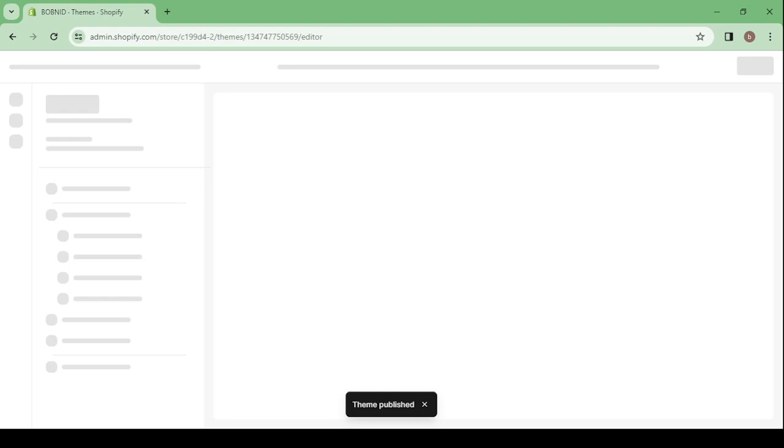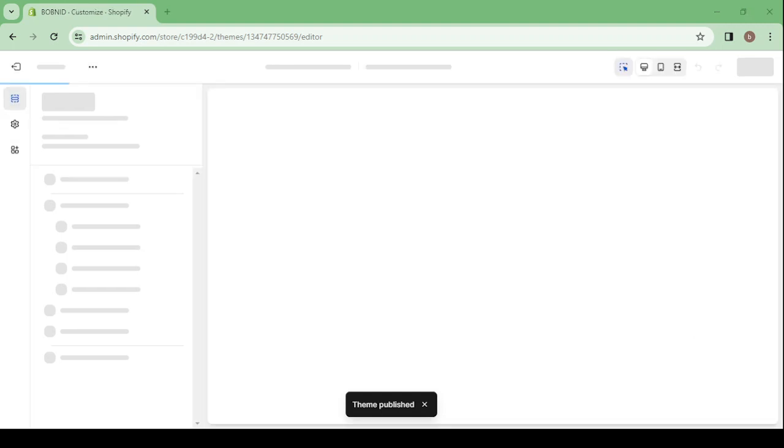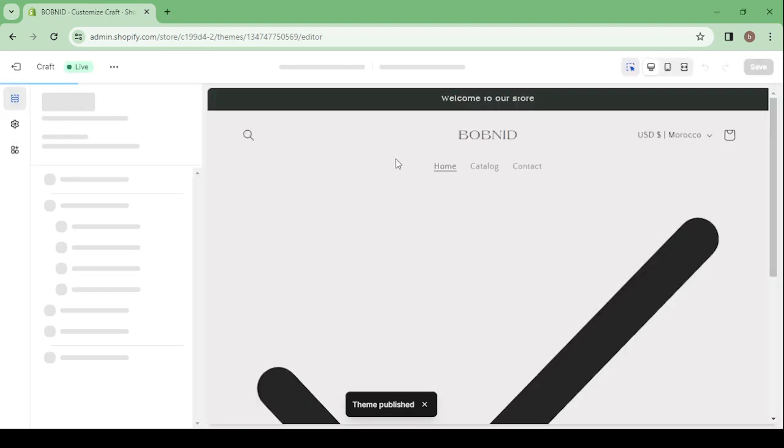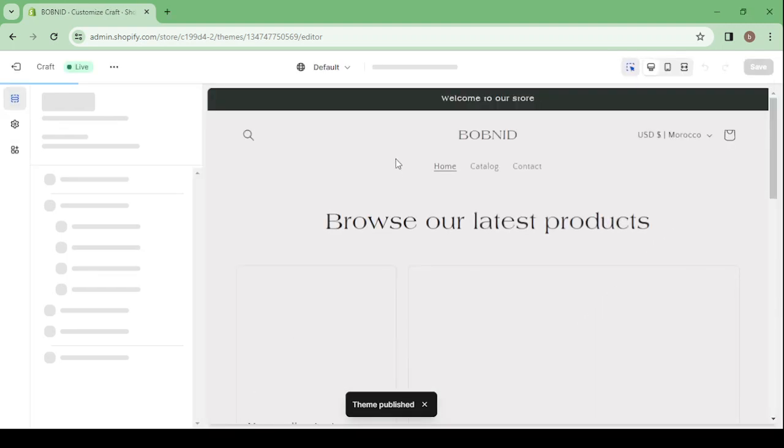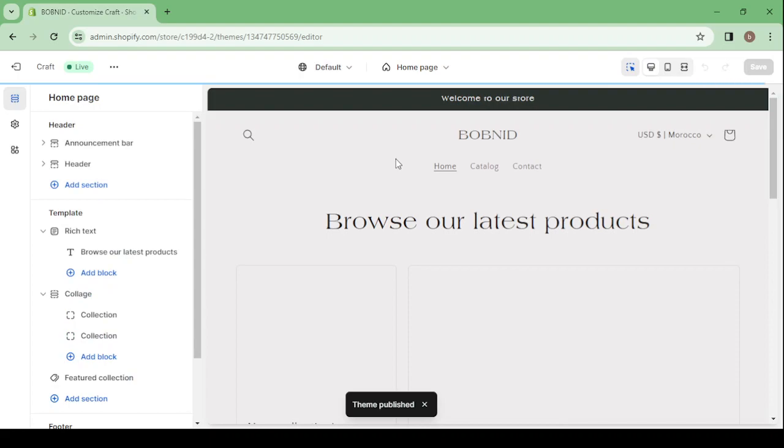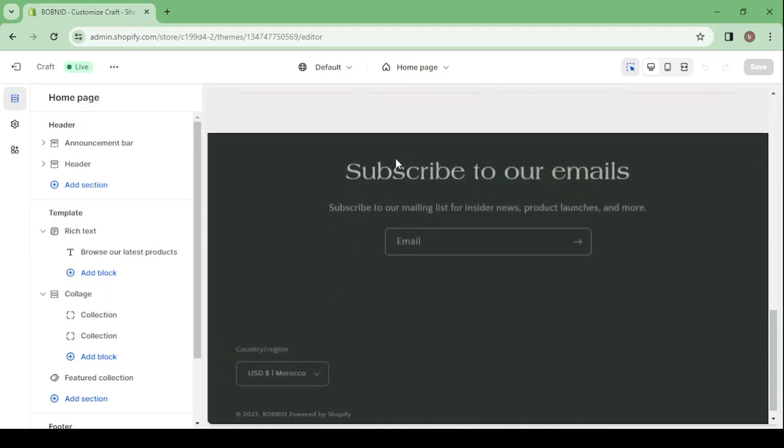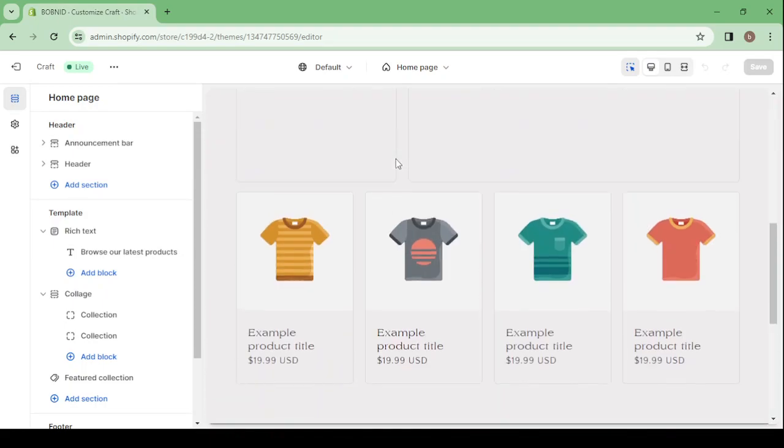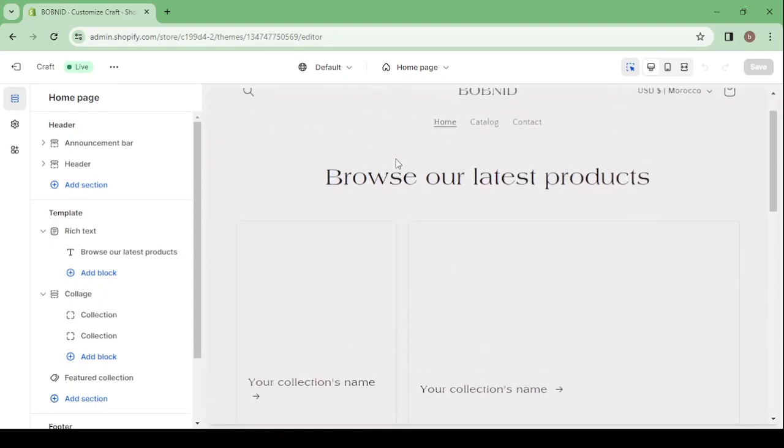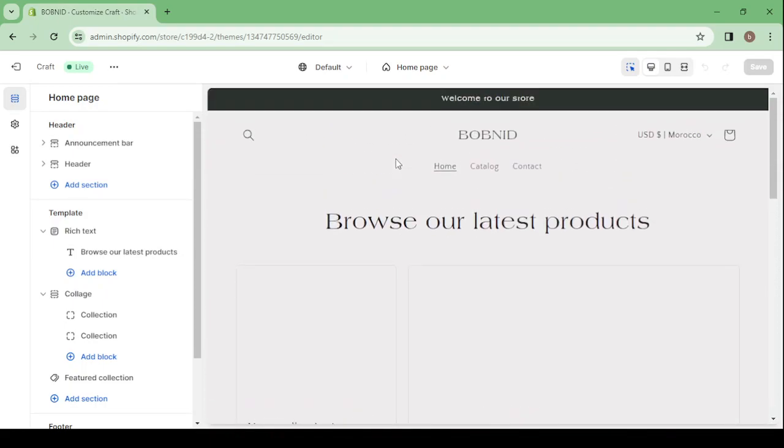So here this is how the theme is looking like in our website or in our store. So here the most amazing thing about this platform is it's easy to use.